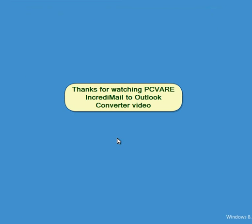Thanks for watching PCVARE IncrediMail to Outlook Converter video.